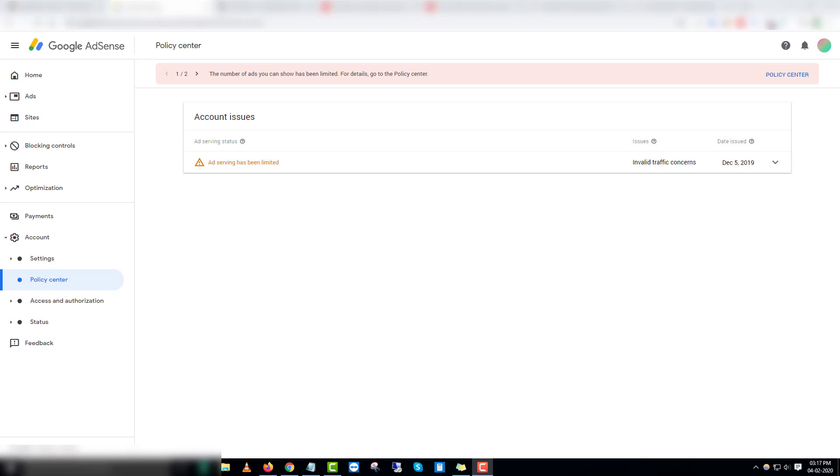Hey guys, welcome back to my channel. In this video we're going to talk about the latest update from Google AdSense. If you're someone who's doing blogging or WordPress sites, you might have come across this new warning that says the number of ads you can show has been limited. It's a recent update Google did during last November and December.